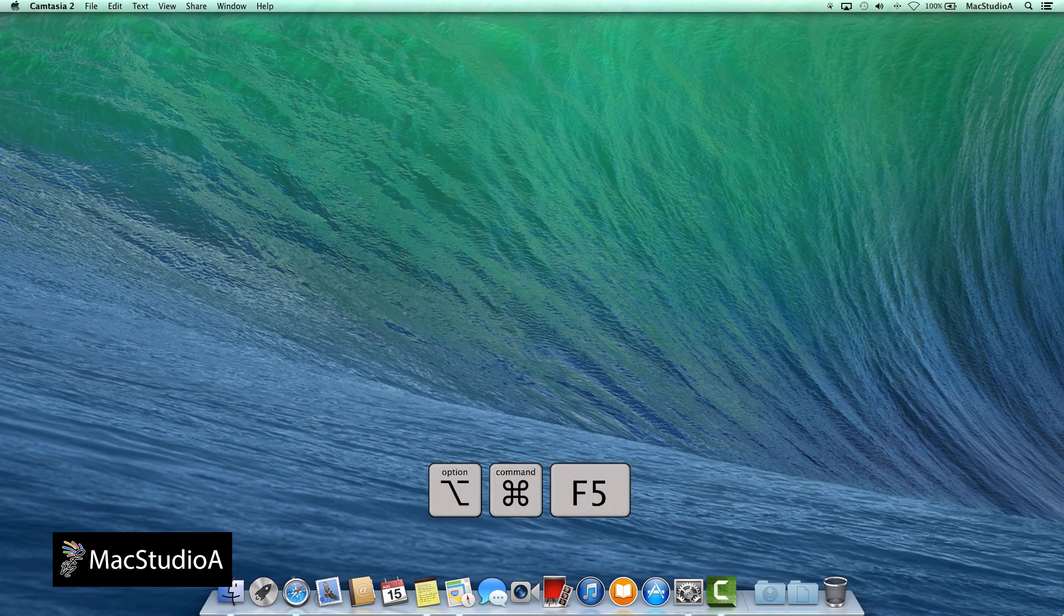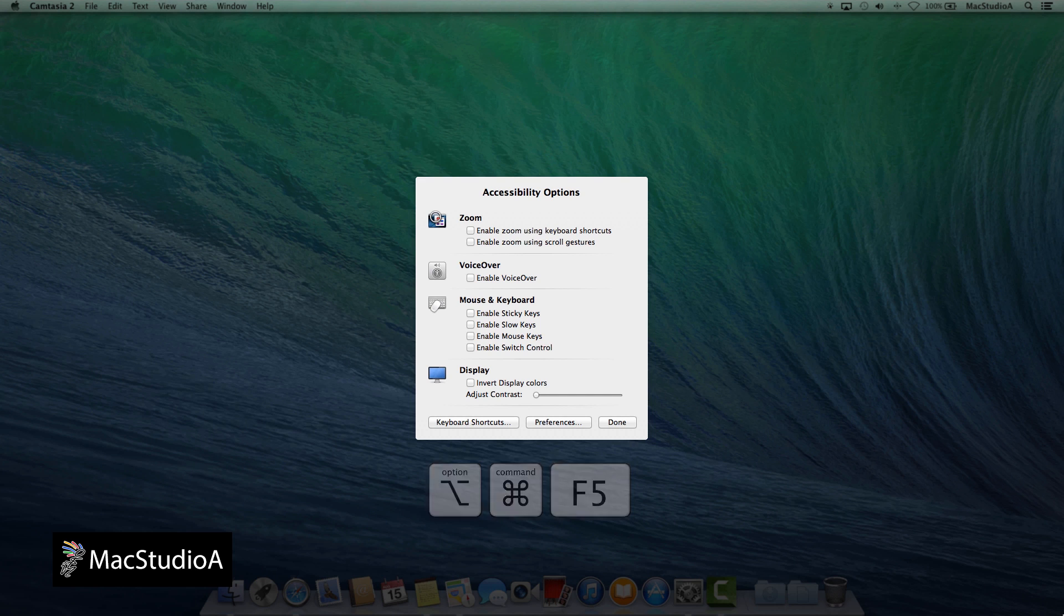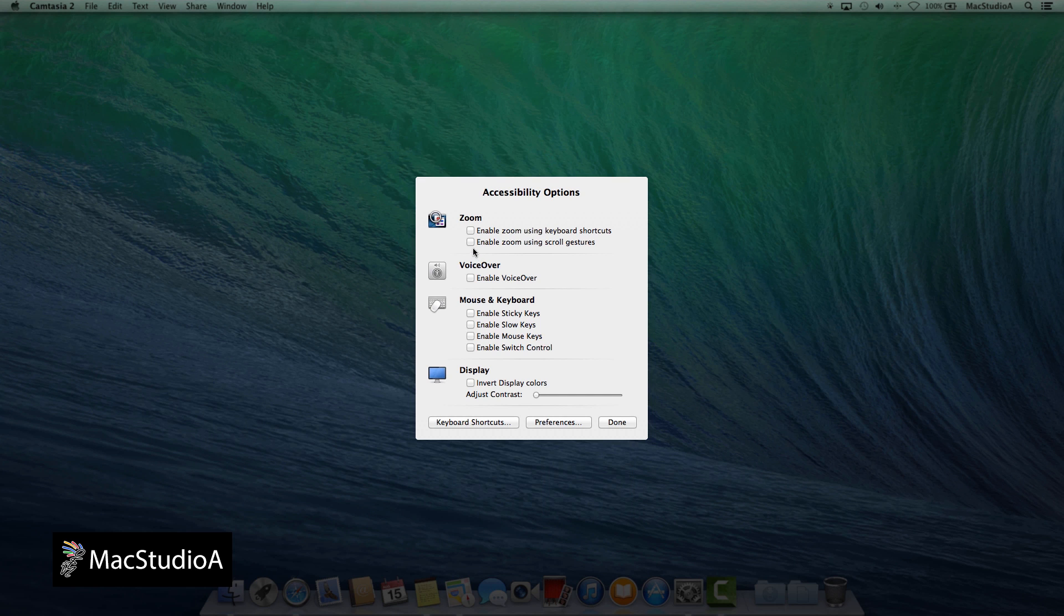Option, Command, F5, which will launch the pop-up Accessibility Options window. Now simply select Enable Zoom Using Scroll Gestures by checking the box here.